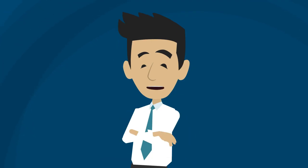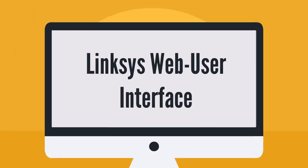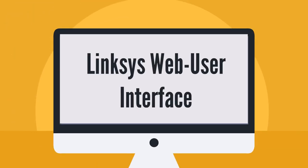Now I will show you the Bridge Mode steps using the Linksys Web User Interface. Follow these steps to access the Web User Interface of your router.